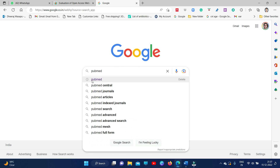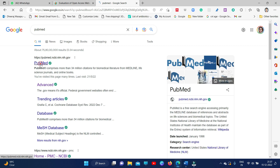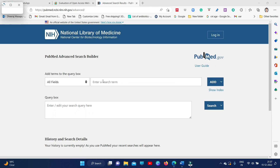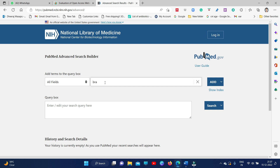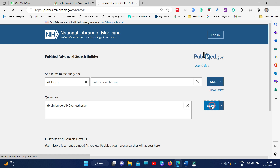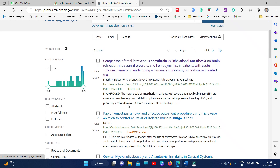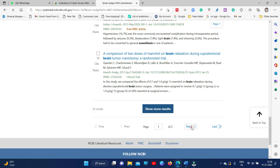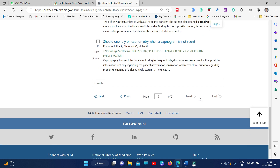Just type PubMed and go into the advanced option — you can see the advanced option here. Then in the search item, type 'brain bulge' and click Add. You can see it is added. Then type 'anesthesia' and add it. It will come as 'brain bulge AND anesthesia.' Go for search. Several topics open up — a total of around 16 topics have opened up.